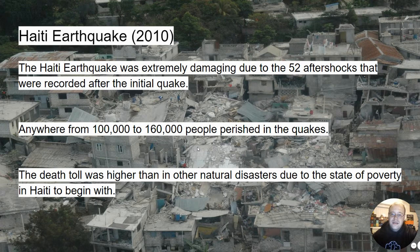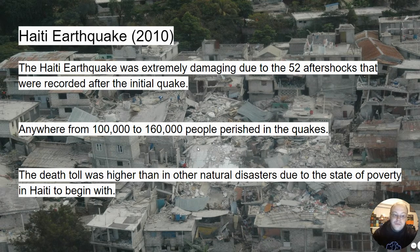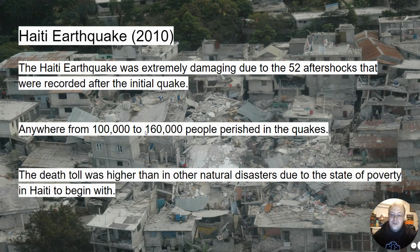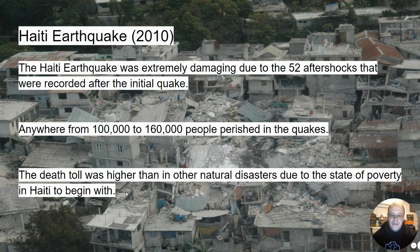In 2010, a more recent earthquake happened in Haiti. It was extremely damaging because there were 52 aftershocks after the initial quake. Aftershocks are when the ground continues to tremor after the original earthquake — sometimes one, sometimes 52, depending on the tectonic activity in the region. Anywhere from 100,000 to 160,000 people died, and the death toll was higher than other natural disasters due to Haiti's state of poverty. More developed nations with stronger economies that lie on fault lines have earthquake-resistant infrastructure, but Haiti does not, so most of their buildings were destroyed.